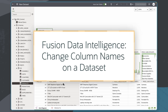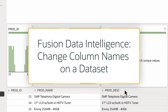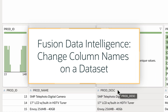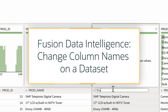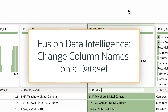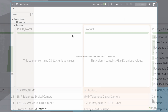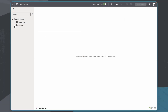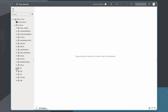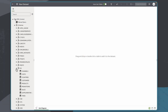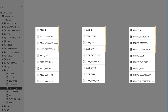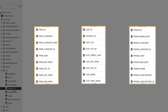In this tutorial, we'll learn how to change column names for datasets in Oracle Fusion Data Intelligence, or FDI. When bringing in a dataset from an external source, the column names are not always user-friendly. As a workbook author, I can amend them to make them easier to work with and understand.